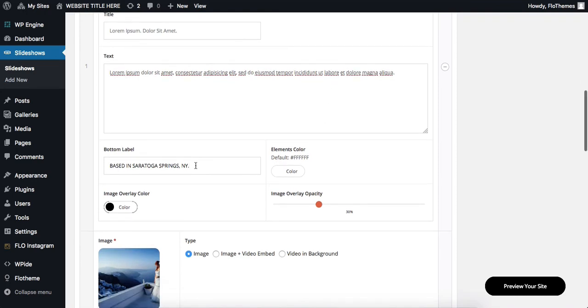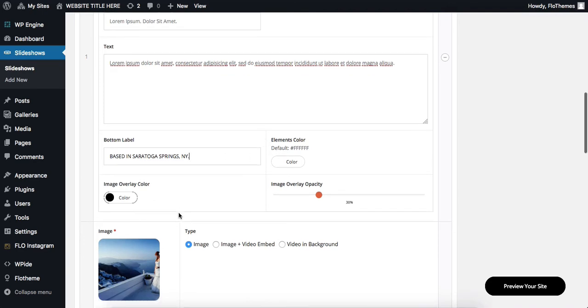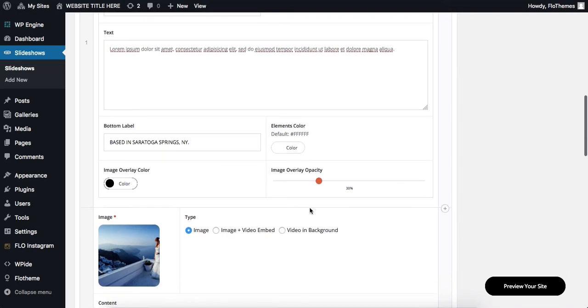Next, we also have the option to change out our elements color. This is basically all of the text color over the slideshow or over that image specifically. And then we can also change out the image overlay color and then also adjust the opacity for that. That way, if we have a very bright image, we can slightly darken it a little bit and make sure that our text is more visible over that image specifically.